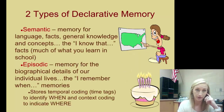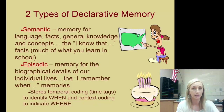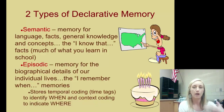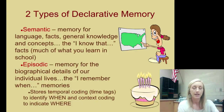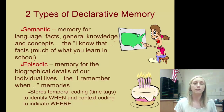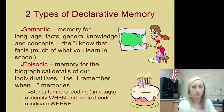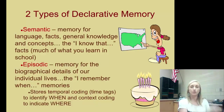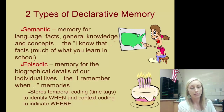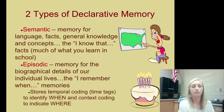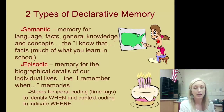There are two types of declarative memory: semantic and episodic. Semantic is all about meaning — that word semantic means meaning. It's memory for things that carry meaning, like language and facts, general knowledge and concepts — the 'I know that' facts. This is much of what you learn in school. An episodic memory is one for biographical details of our individual lives — think of it like an episode in your life, the 'I remember when' memories. It stores temporal coding, like time tags to identify when, and context coding to indicate where.